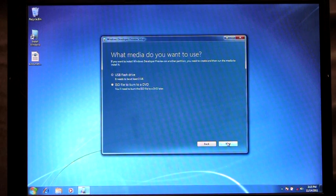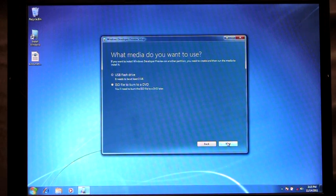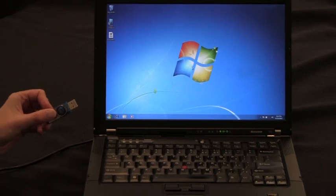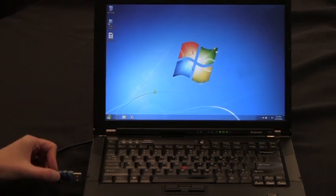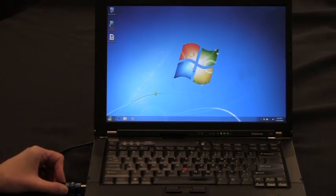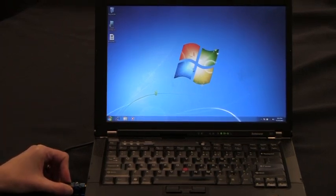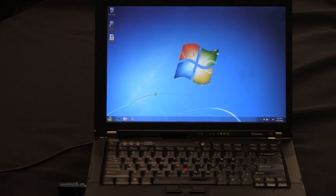And here you'll see I have to choose between using a USB flash drive or I could create an ISO file and burn it to a DVD. For this scenario I'm going to use a USB flash drive and plug in my USB flash drive.